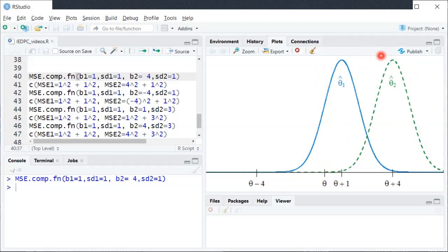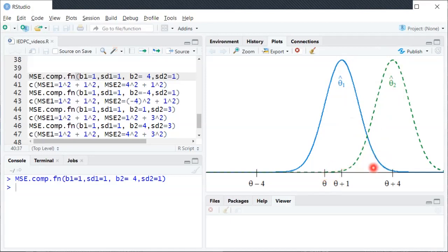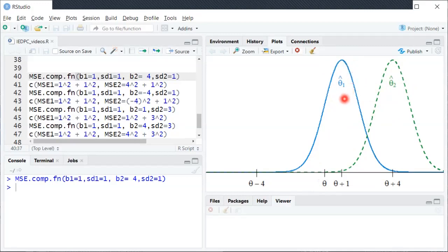If we think about whether we'd rather have θ̂₁ or θ̂₂ as our estimator: we don't know which specific dataset we'll get or the true θ. It's possible θ̂₁ could be way out and θ̂₂ very close to θ, but that's less likely given these sampling distributions. It's much more likely that θ̂₁ will be somewhat close to θ and θ̂₂ will be farther away. They're spread out by the same amount, but the bias of θ̂₂ is much bigger, so we'd prefer θ̂₁.